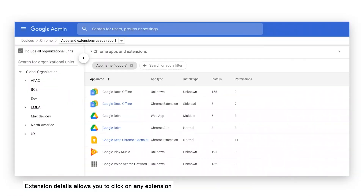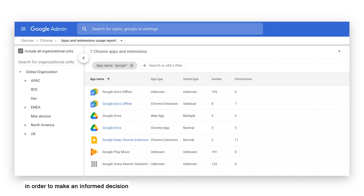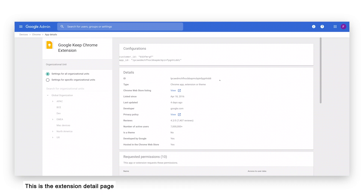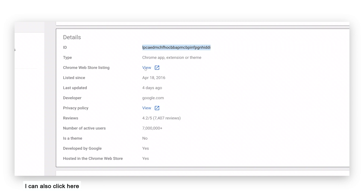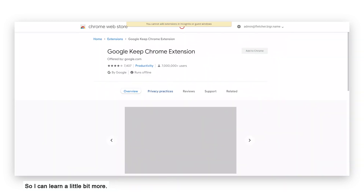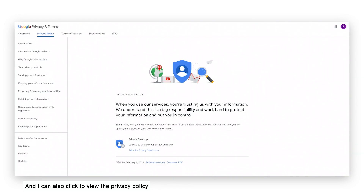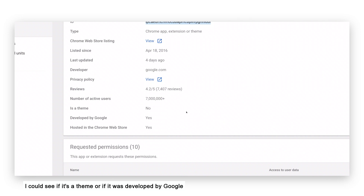Next up, we have a great demo that we've never shown publicly before. Extension Details allows you to click on any extension within the apps and extension report and view more of the information you need in order to make an informed decision to keep your company and users safe. Note that this feature is currently under development and the look, feel, and functionality may change before it goes into our trusted tester phase. For example, let's select the Google Keep Chrome extension. Here on the extension detail page, I can see the extension ID, which is the unique fingerprint of this individual extension. I can also click to show the Chrome Web Store listing, see when the extension was last updated, how long it's been listed, who the developer is, and click to view the privacy policy of that individual extension.